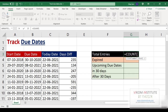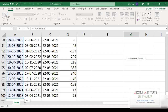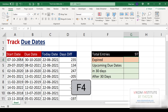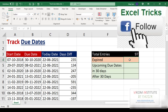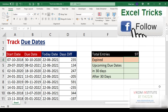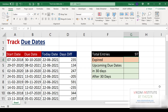Let's find out the total number of entries — use COUNT, select your data, and lock it. If your data is dynamic, you may convert this into a table so it will update automatically. Now we are going to find out the expired due dates.